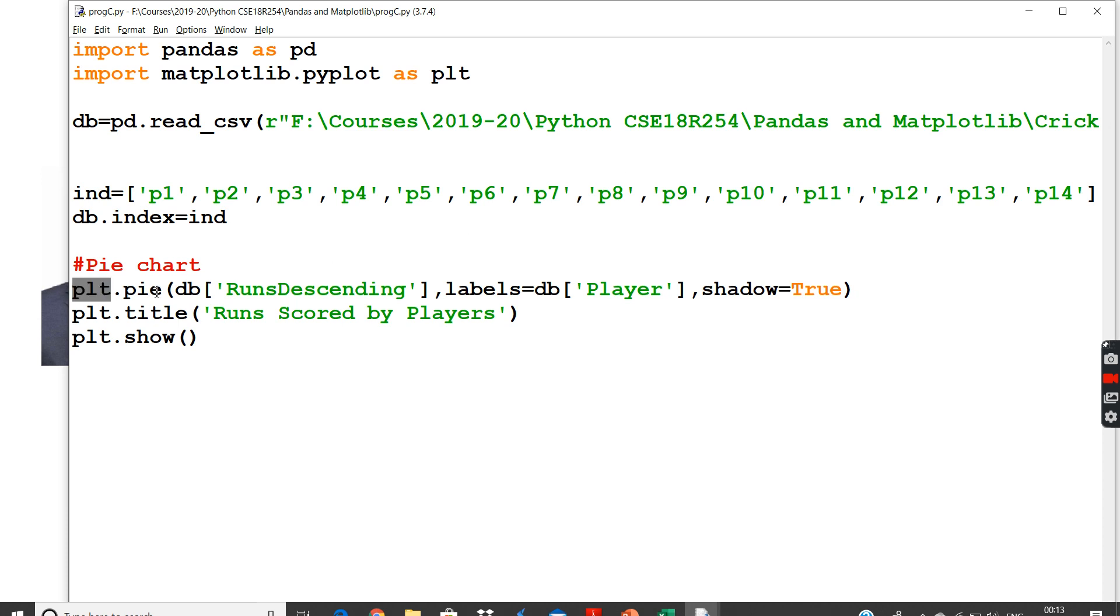Now coming here, plot.pie. If you see the previous video, we depicted how to do bar charts. Bar chart being a two-dimensional chart, we need to give two inputs, X-axis and Y-axis to it and then develop.